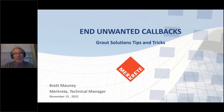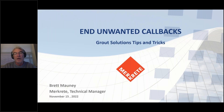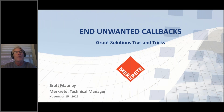Hello everyone and welcome to today's webinar titled End Unwanted Callbacks: Grout Solutions Tips and Tricks. I'm Jim Olson with the National Tile Contractors Association. I want to welcome you for taking the time out of your busy schedule to attend today's webinar sponsored by MerCrete and Sika.